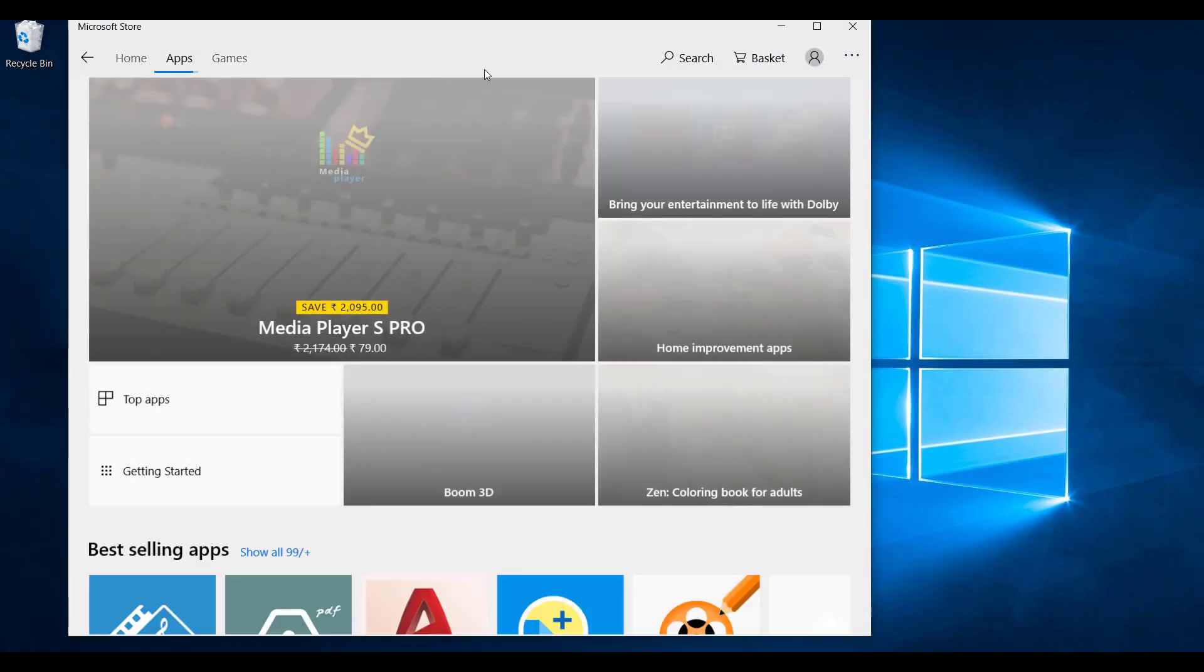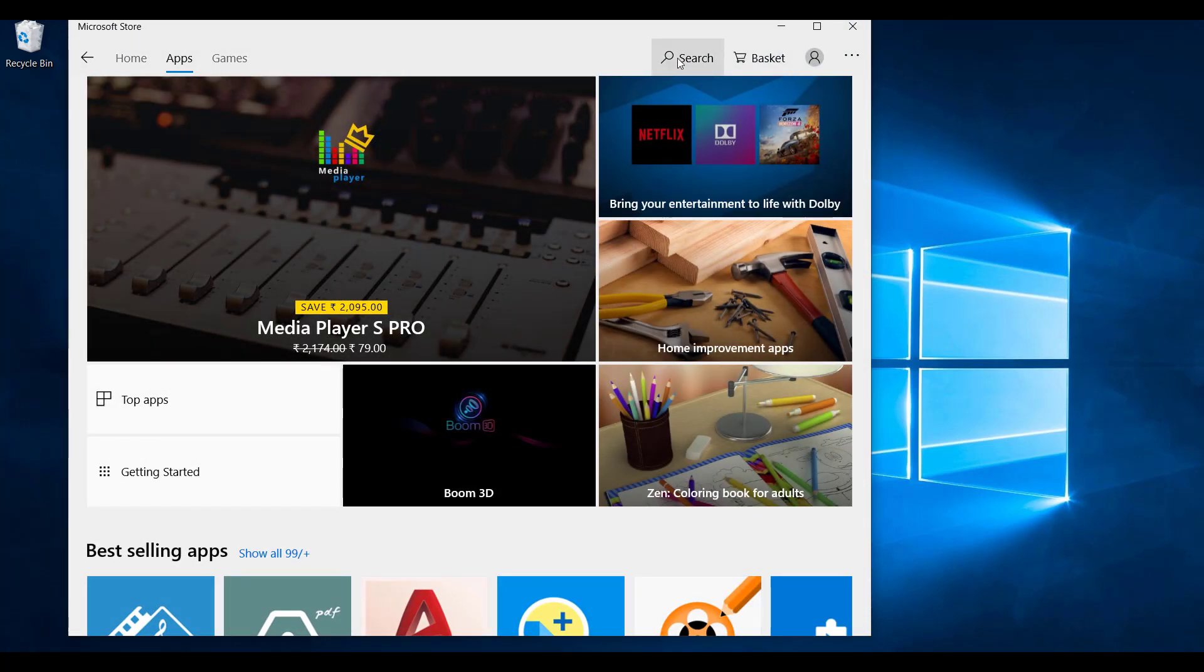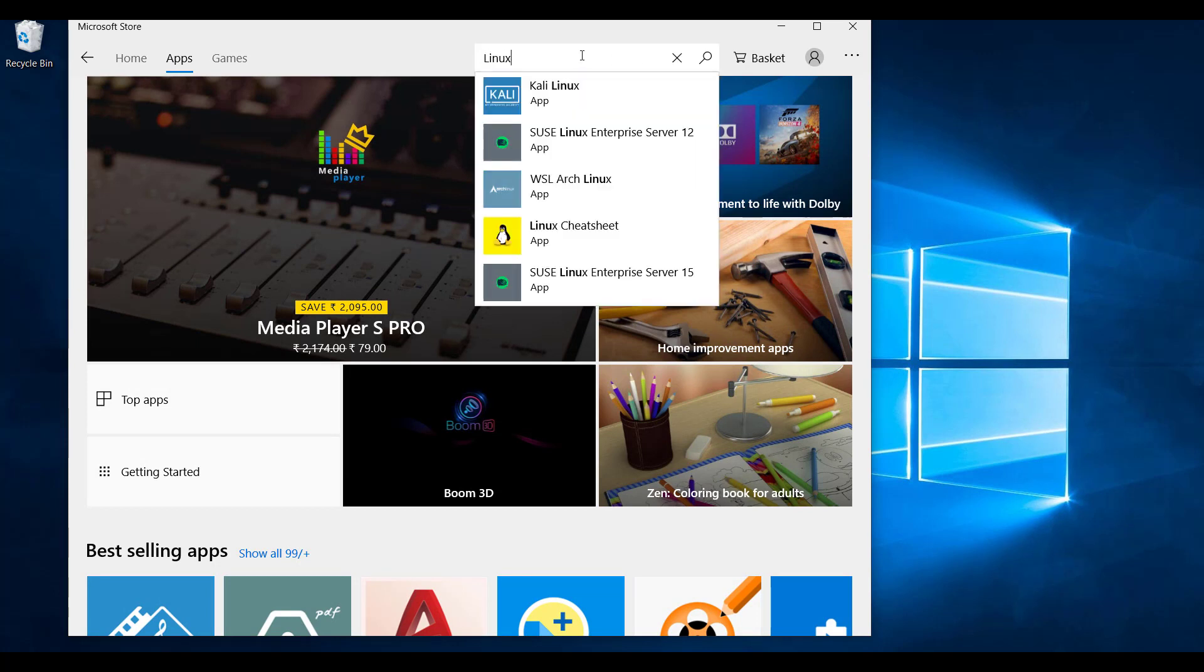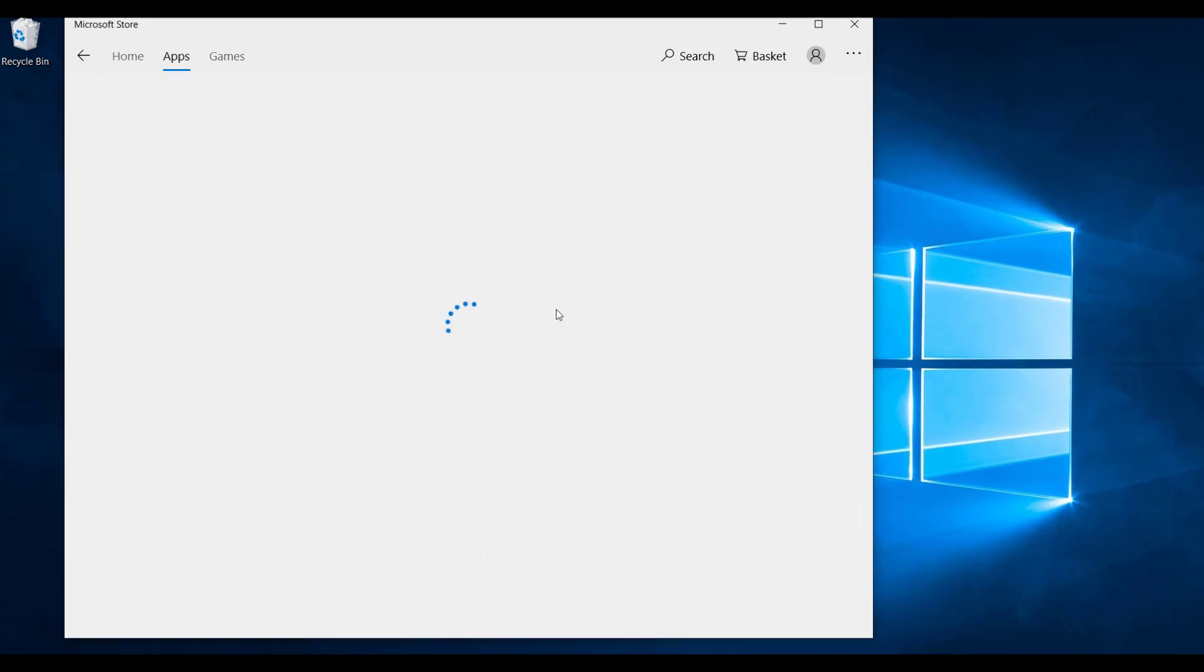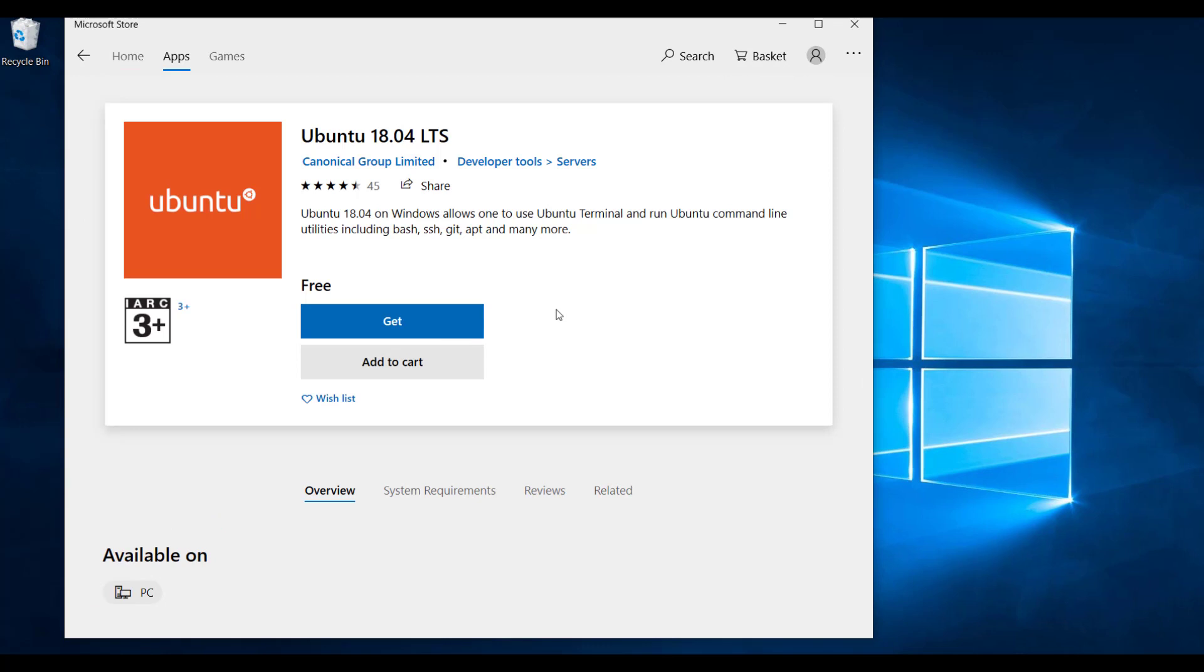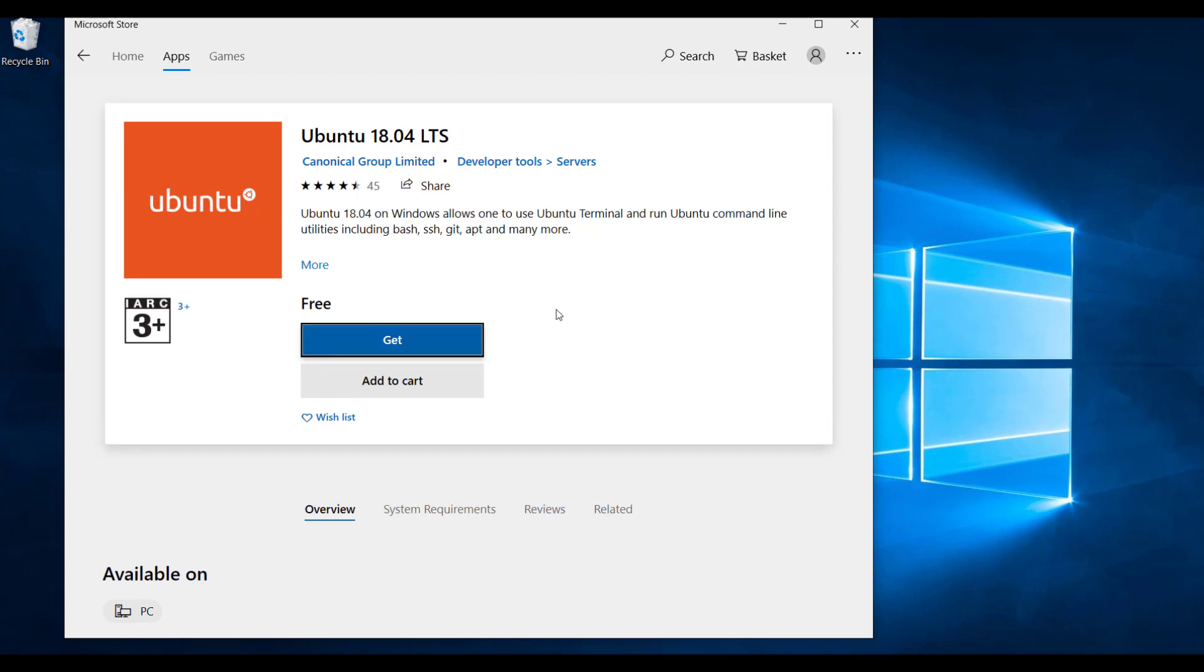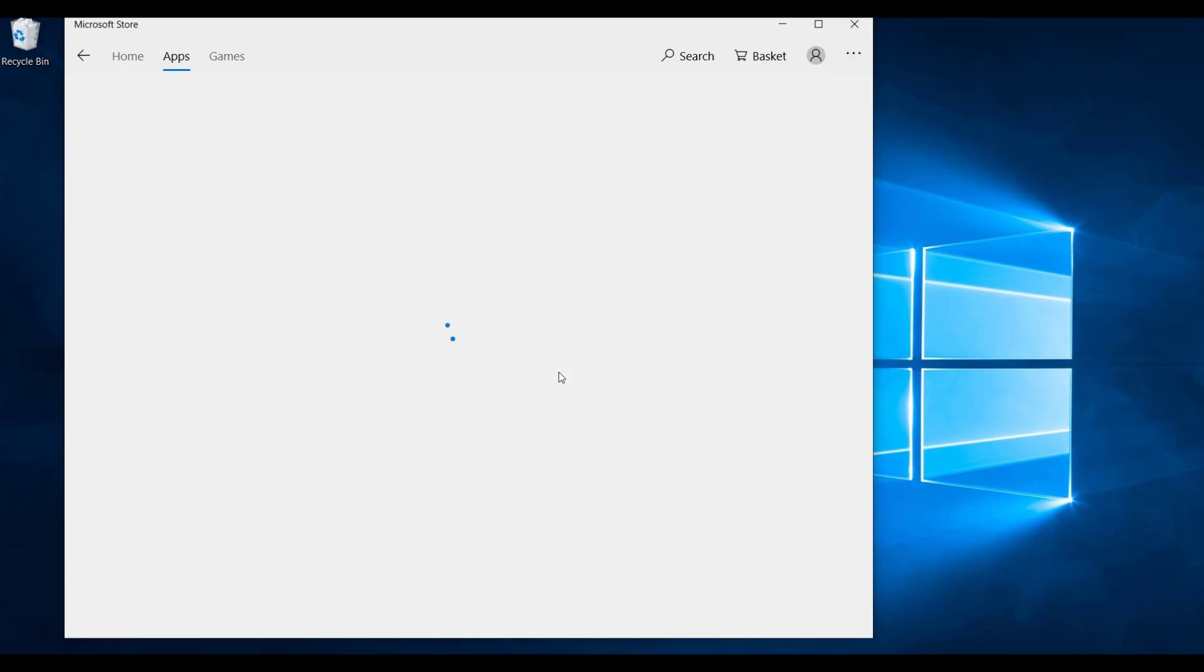Now we will install Ubuntu Linux from Microsoft App Store. If you go to Microsoft App Store and just type Linux, it will show you different variants of Linux. We are going to select Ubuntu 18.04, then click Get, that will start the installation of Ubuntu Linux.